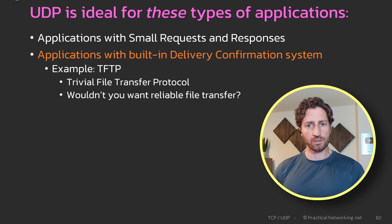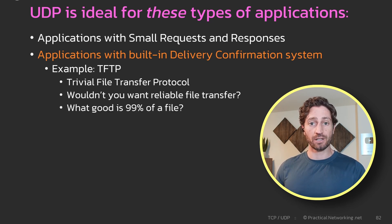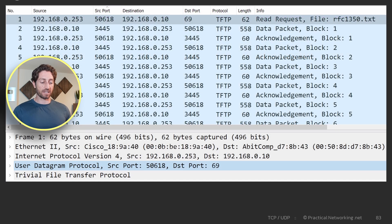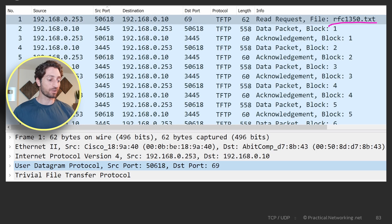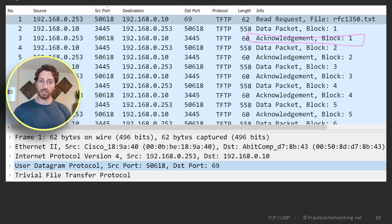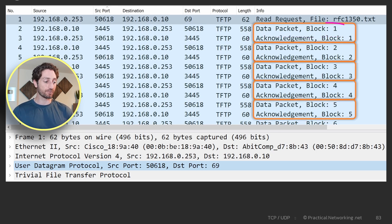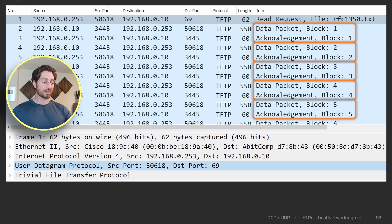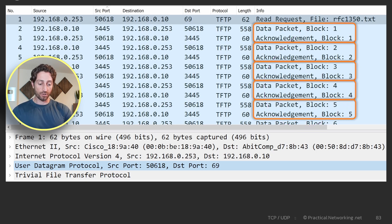But wait — wouldn't you want reliability for file transfers? What good is 99% of a file? Let's talk about it. Here is a packet capture using Wireshark of a TFTP conversation. We have the client asking for a particular file and then the server sending that file. The first packet is the server sending the first block of the file. Notice the second packet is the client confirming reception of that first block. Throughout the entire conversation, every time the server sends a block of data, the client acknowledges reception. TFTP within the application itself has its own confirmation system — and notice the protocol stack does not have TCP.